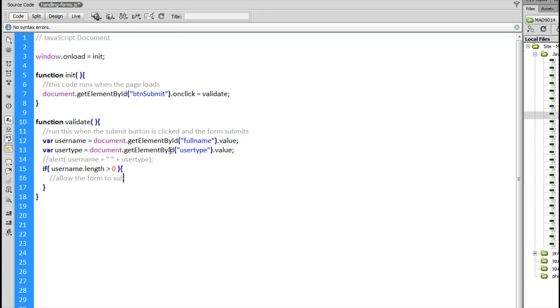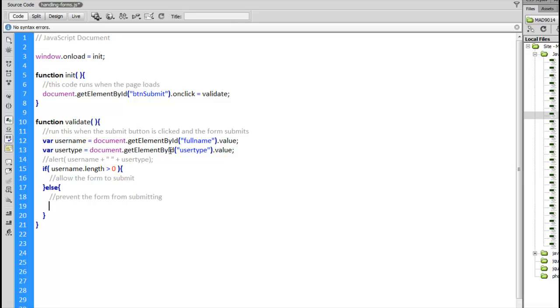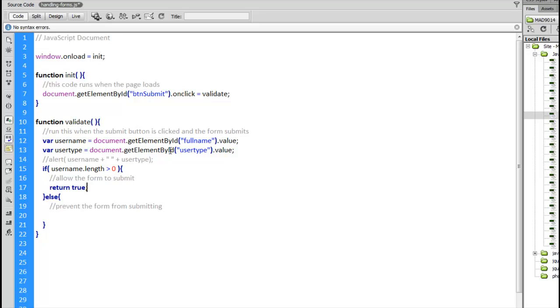So that's what we want to do here. How do we do that? If we want to allow the form to submit, we return the value true, and we return the value false if we want to stop it.